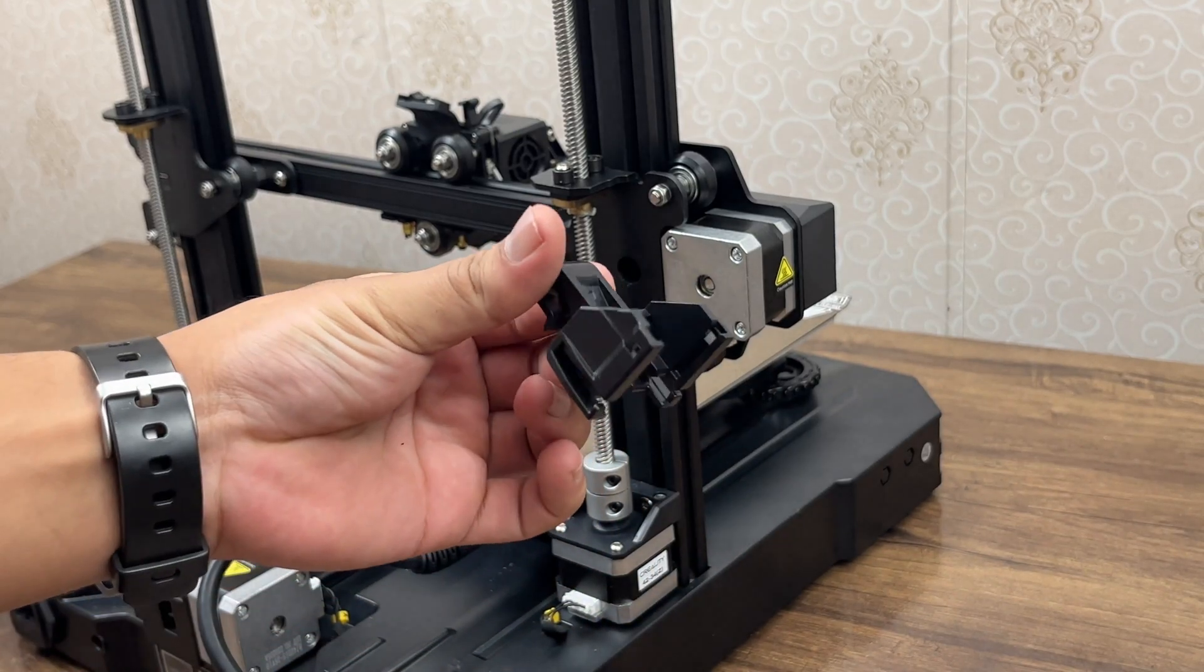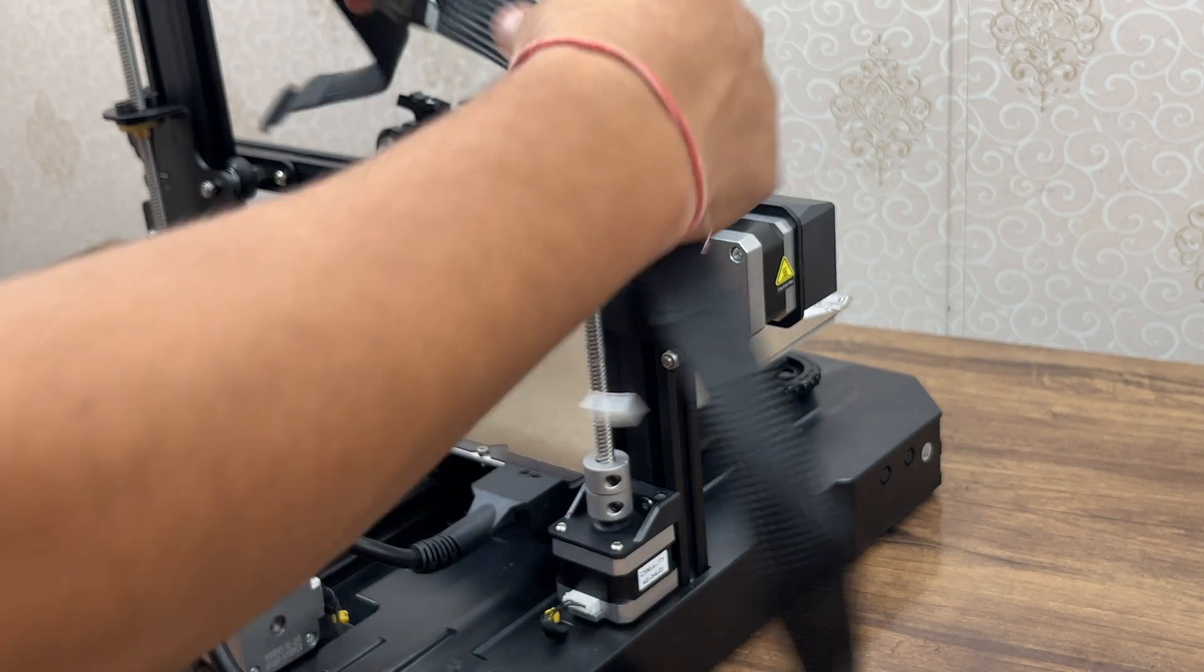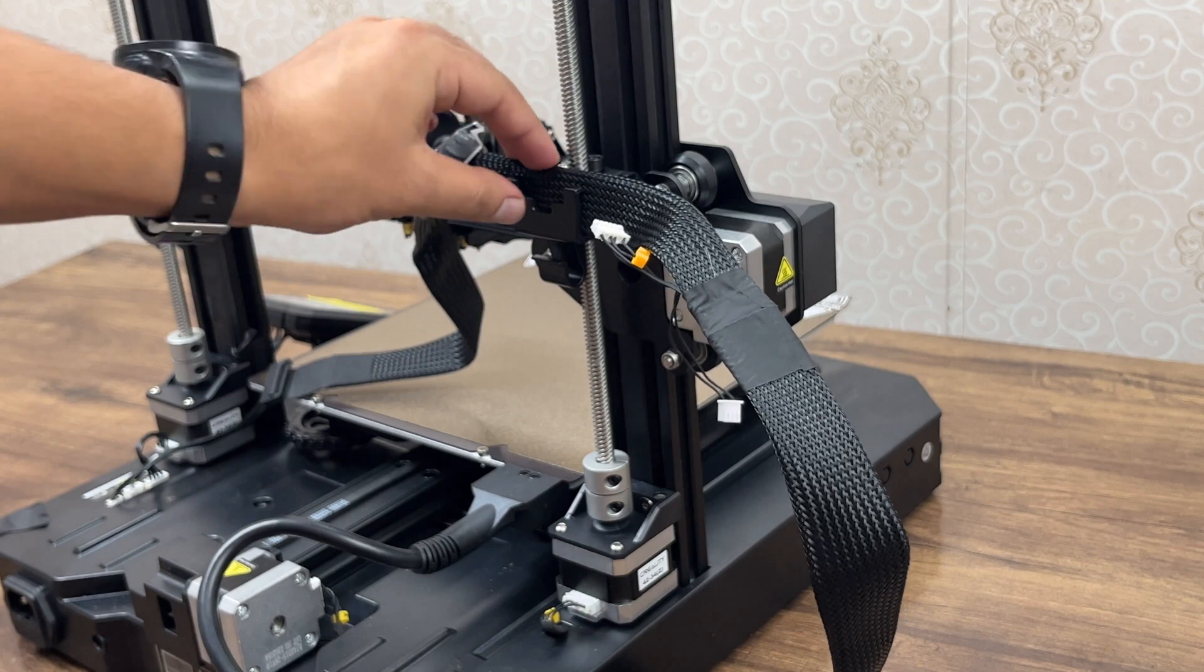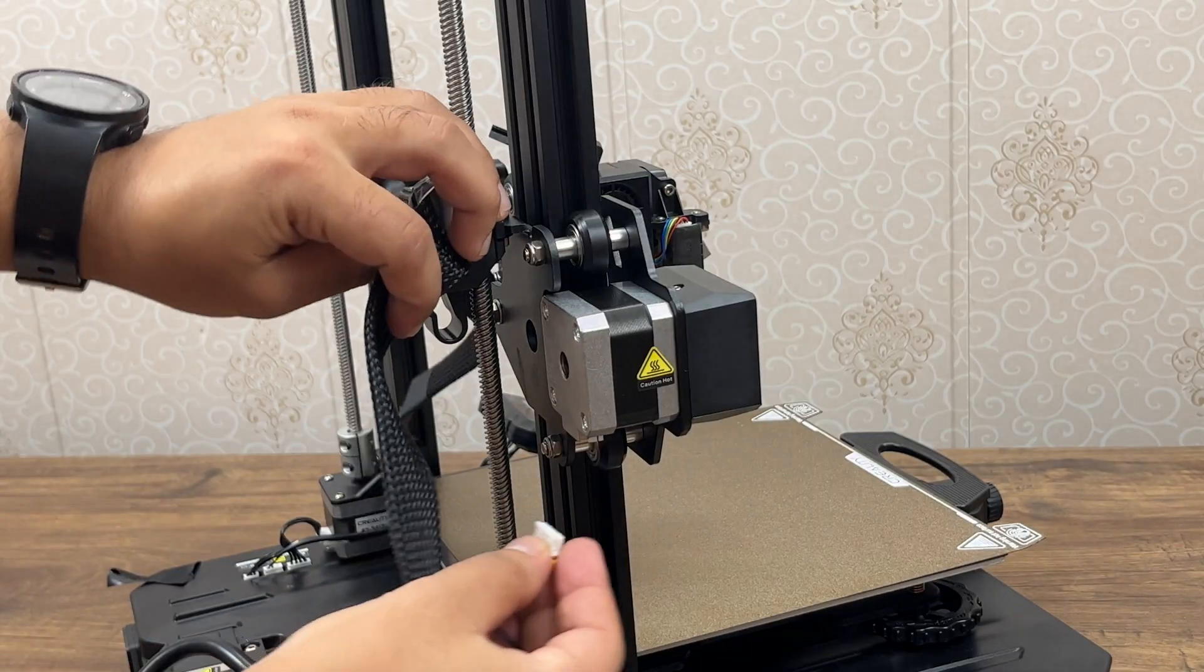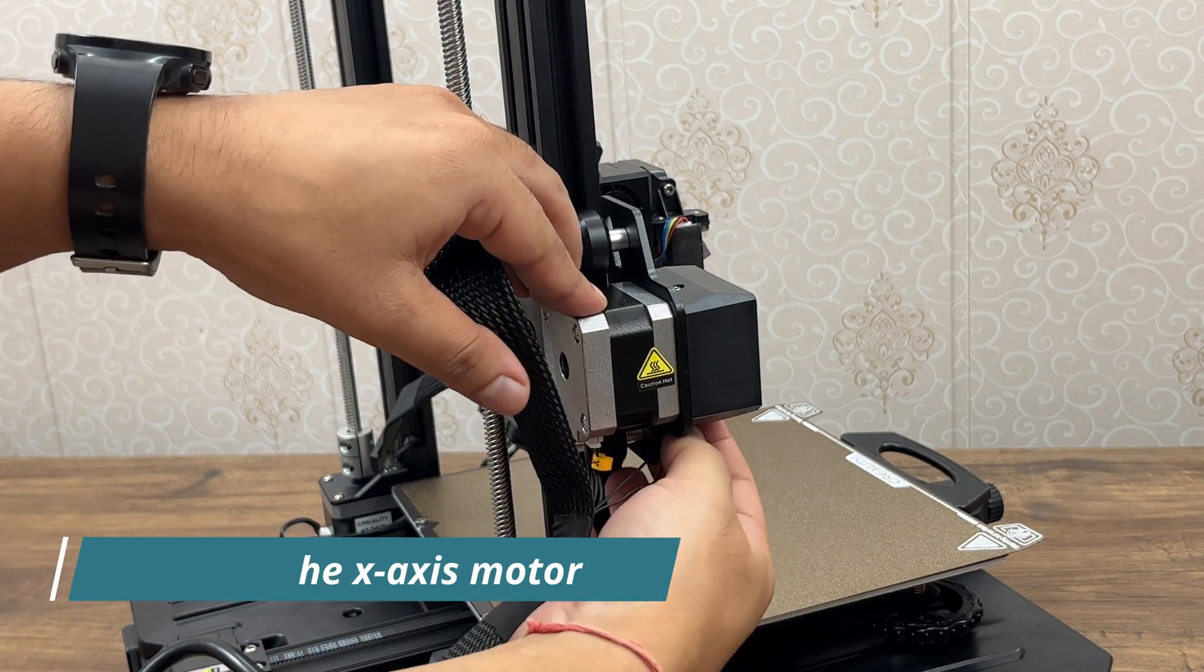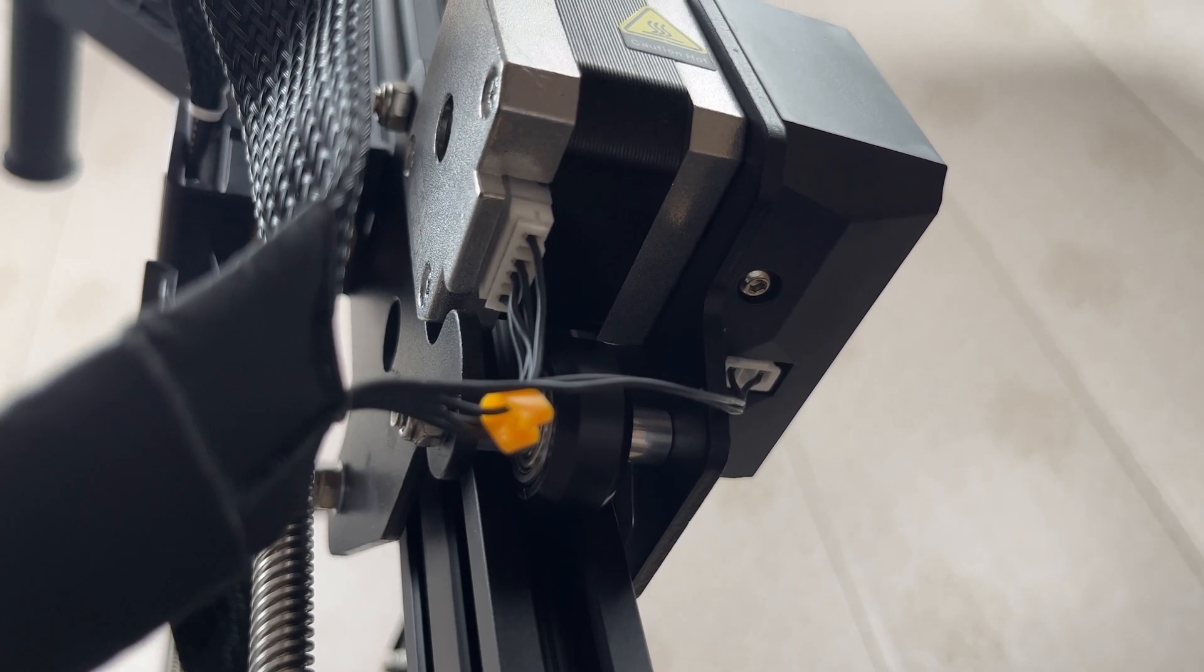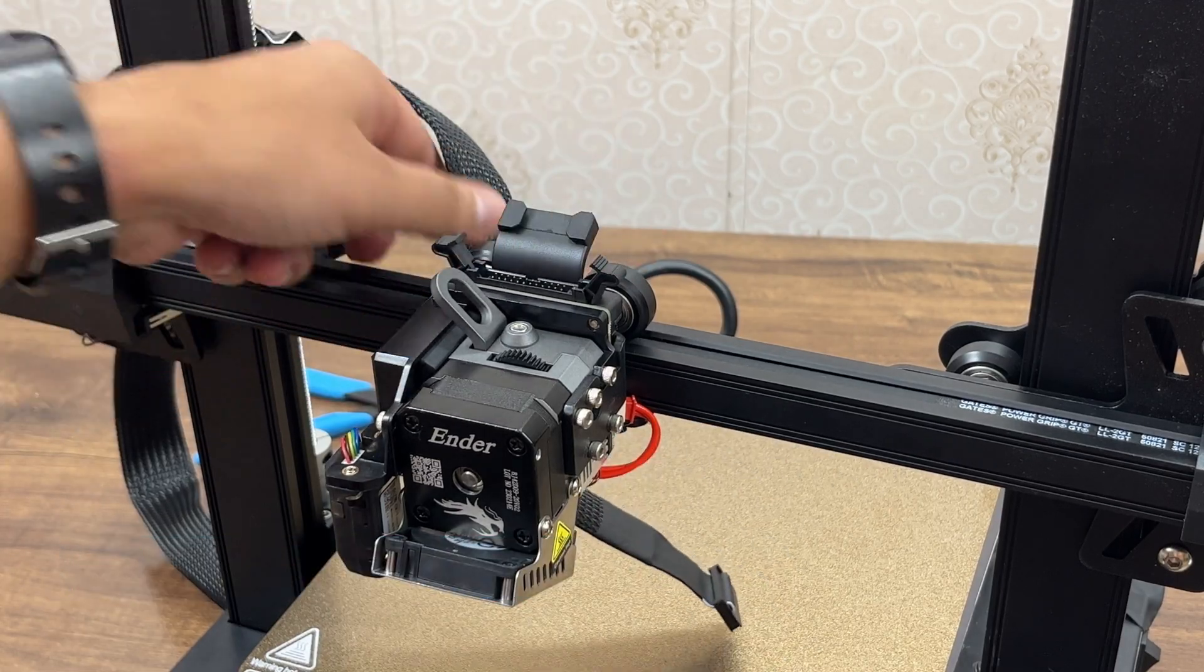Before wiring the nozzle, make sure to clamp this wire clip at the back plate of the X-axis motor. The clamp holds the 24-pin wire in place. Finally, connect the nozzle to the 24-pin connector.